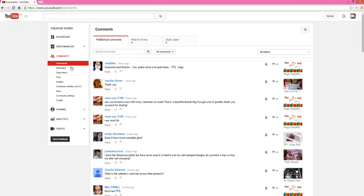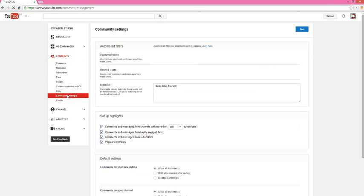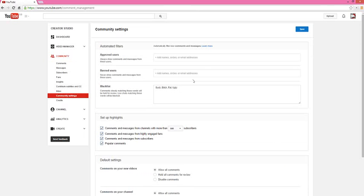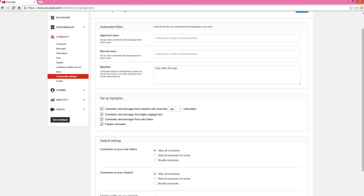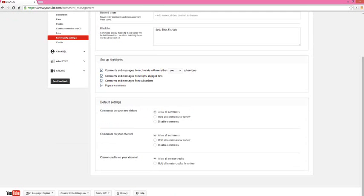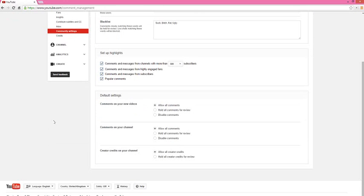Then you're going to come down here to Community Settings and you're going to click on that. Here you have lots of options. I'm not going to go over the automated filters, you can check those out yourself. You can check out set up highlights as well. Right here is what we want to talk about.